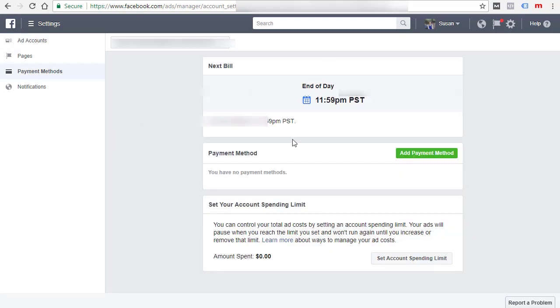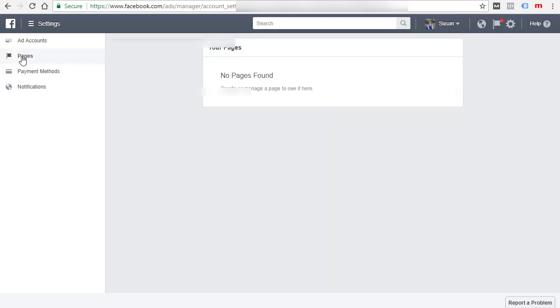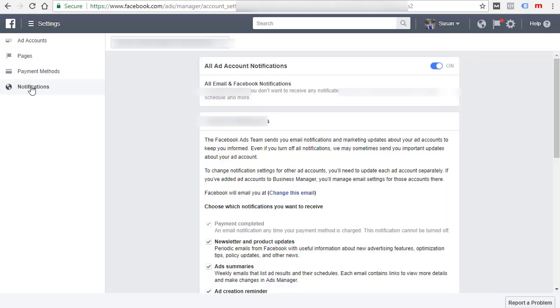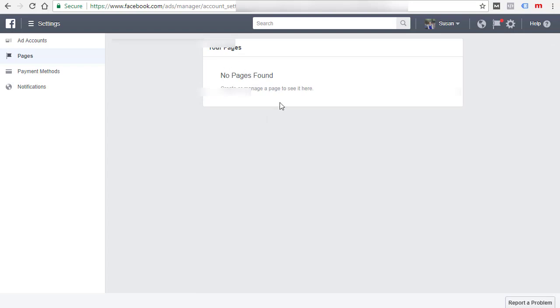Basically just fill out the screen here and then go to payment methods. Click over there and then you just enter your payment method right there. It's really easy to do. We do have a couple other things here: pages and notifications. This is just controlling notifications, but for pages, if you have pages you'll see them there and then you can manage them. I hope this video is helpful. Thanks.